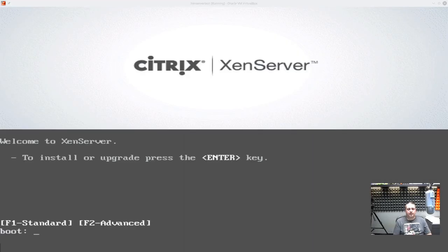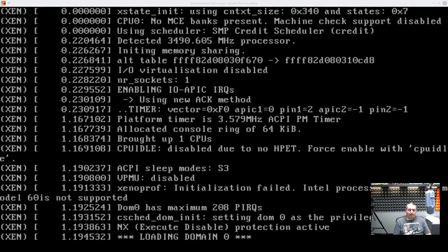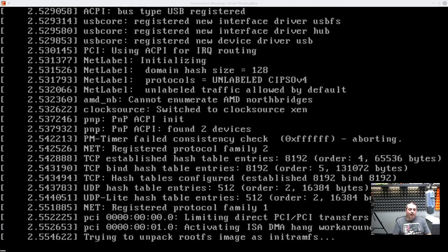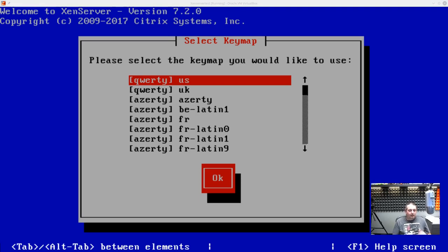We're going to take a look today at XenServer. XenServer is a type 1 hypervisor, which means it runs directly on hardware. It's very similar to both Proxmox and ESXi server, the VMware implementation. I like the interface for it, and we're going to get into some of the details.